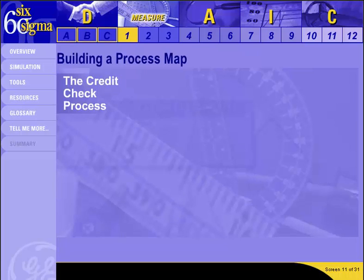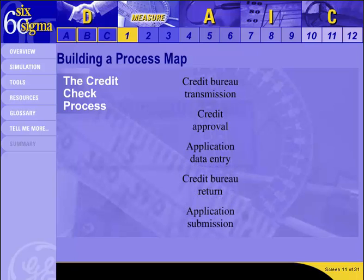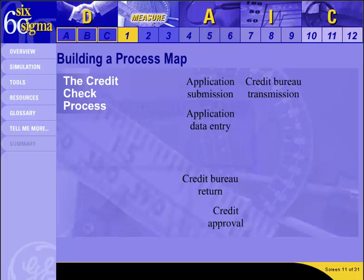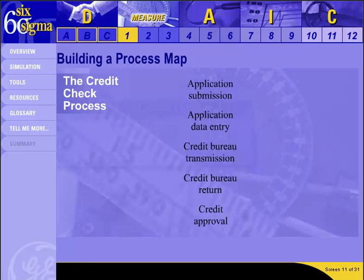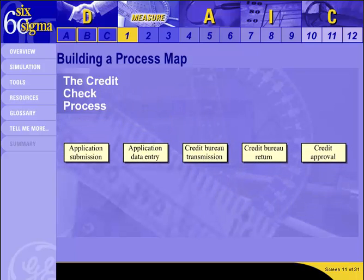Start by brainstorming steps in the credit check process. Don't worry about order yet, just list them. Once the brainstorming is over, start sequencing the steps until you come to an agreed order. In a process map, symbols represent each type of process step and arrows show the connections between these steps. For convenience, we have used primarily rectangles to represent the steps.